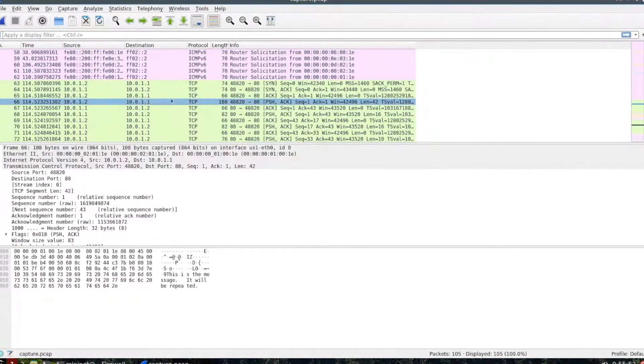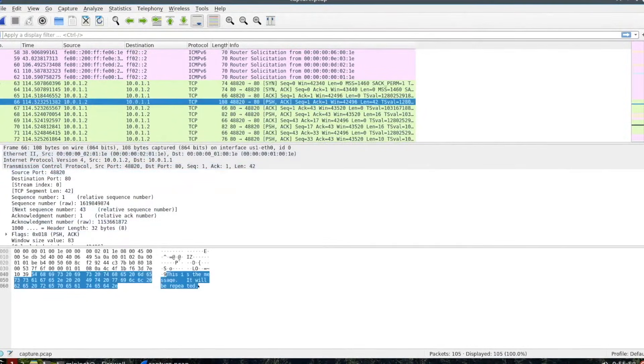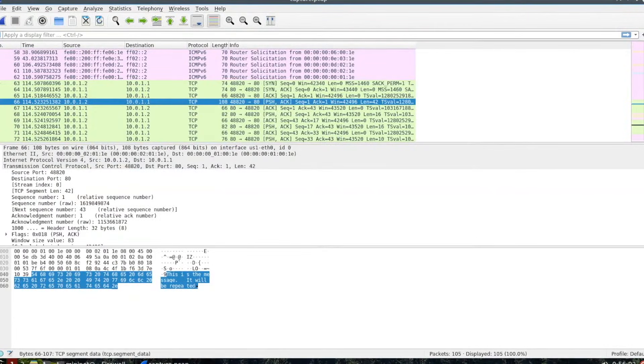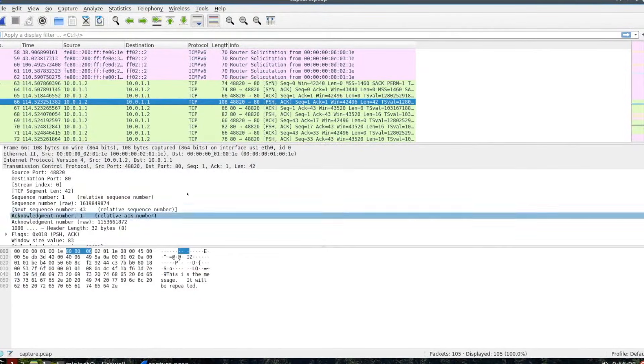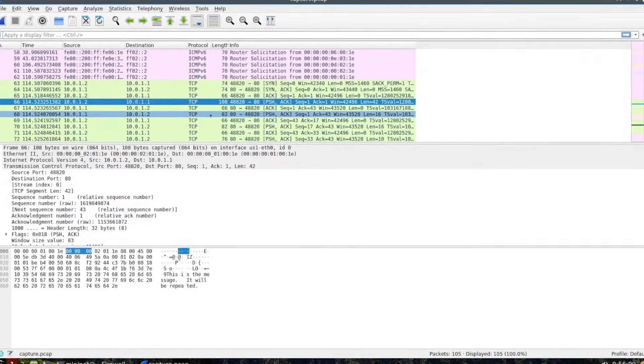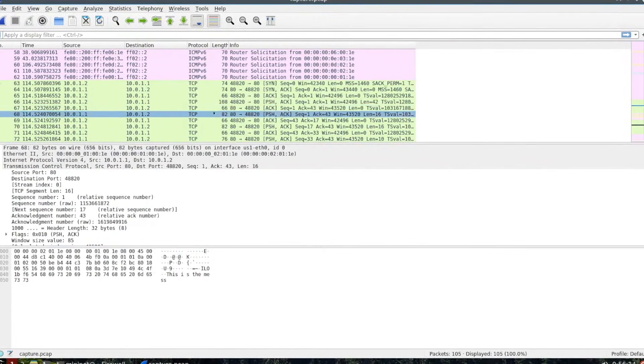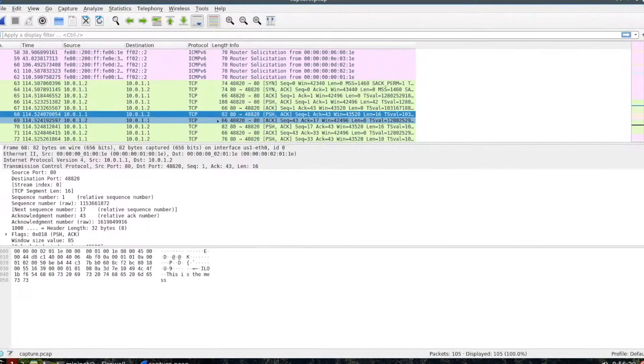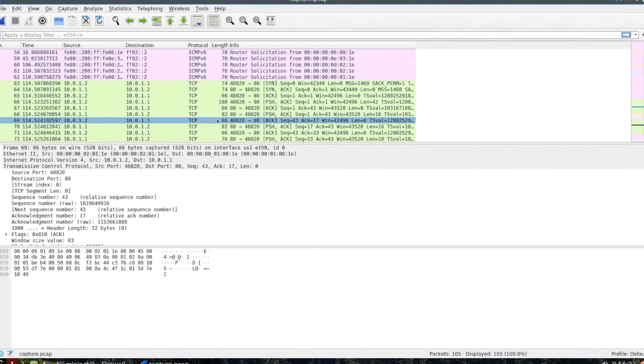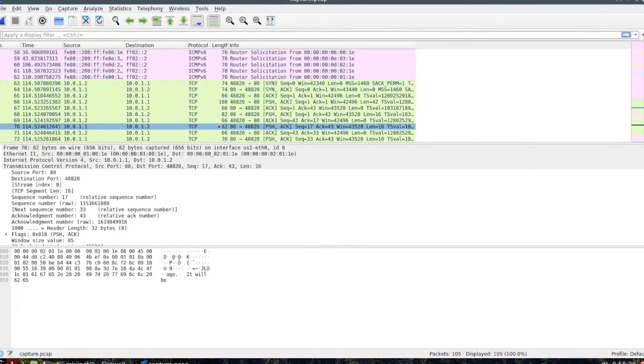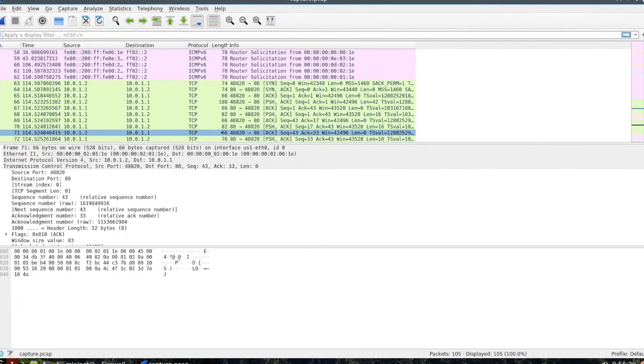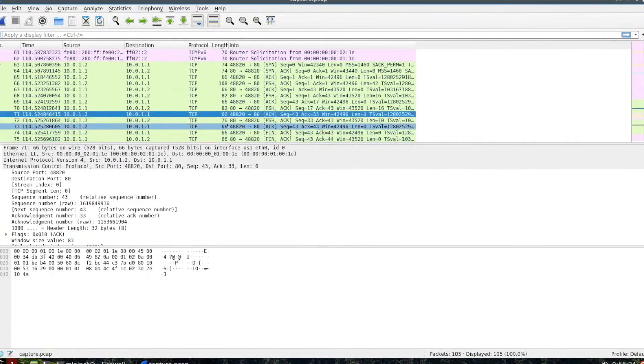As you look into packet number 66, you will notice at the bottom of the screen it will say 'this is the message. It will be repeated.' That's the actual data that's in the packet. At the bottom, you can actually see the contents of the packet as it's going out. As it keeps going, you can keep going to see more and more of the data. You'll have a back and forth. You'll have it sending data, and then acknowledging back. You'll see that all the way until you get to the final fin, which means it's finished.